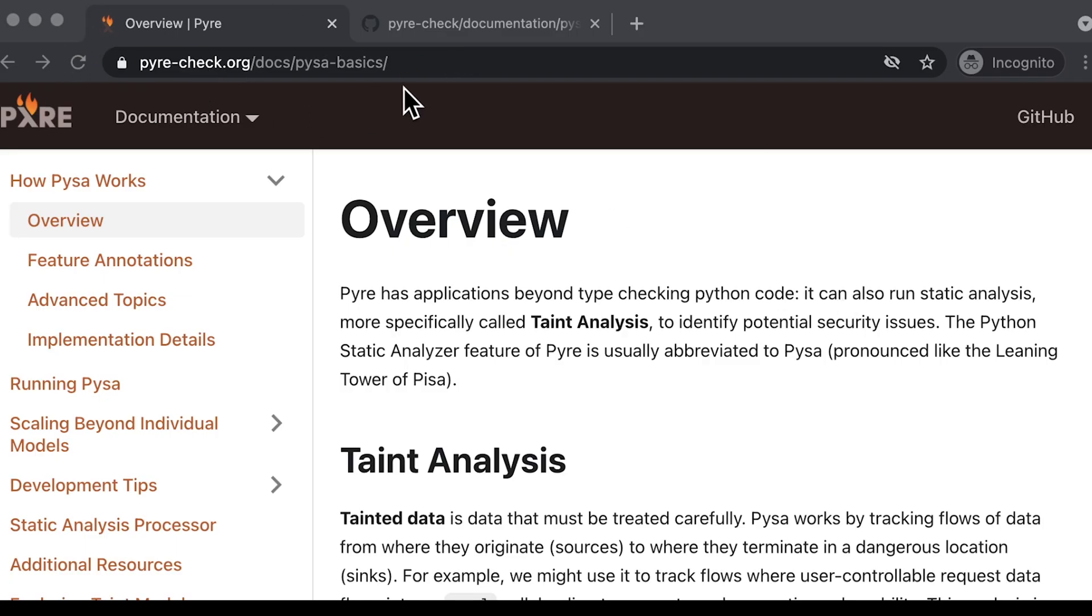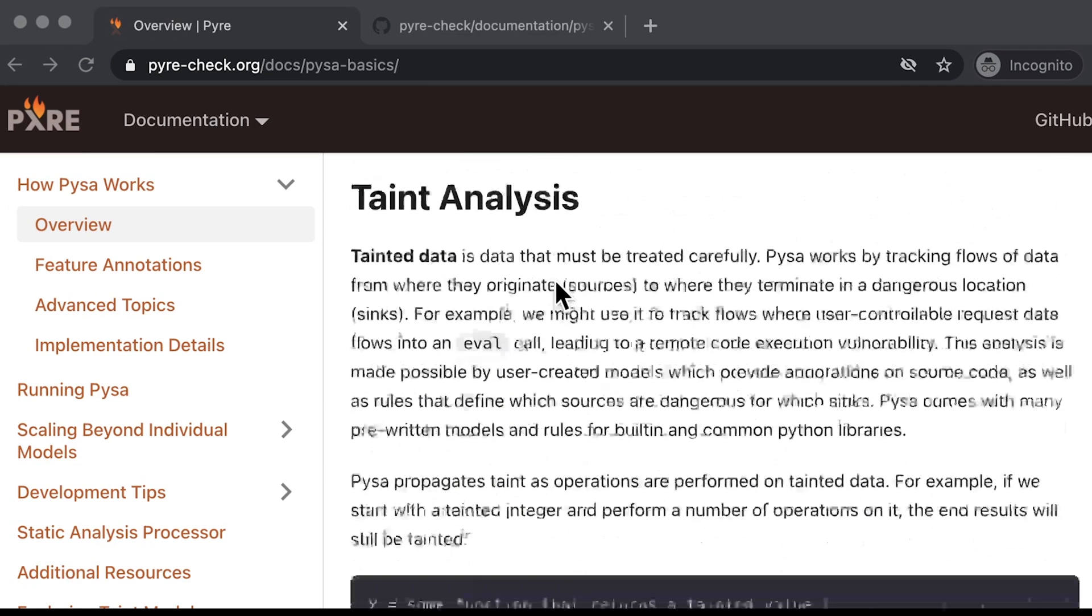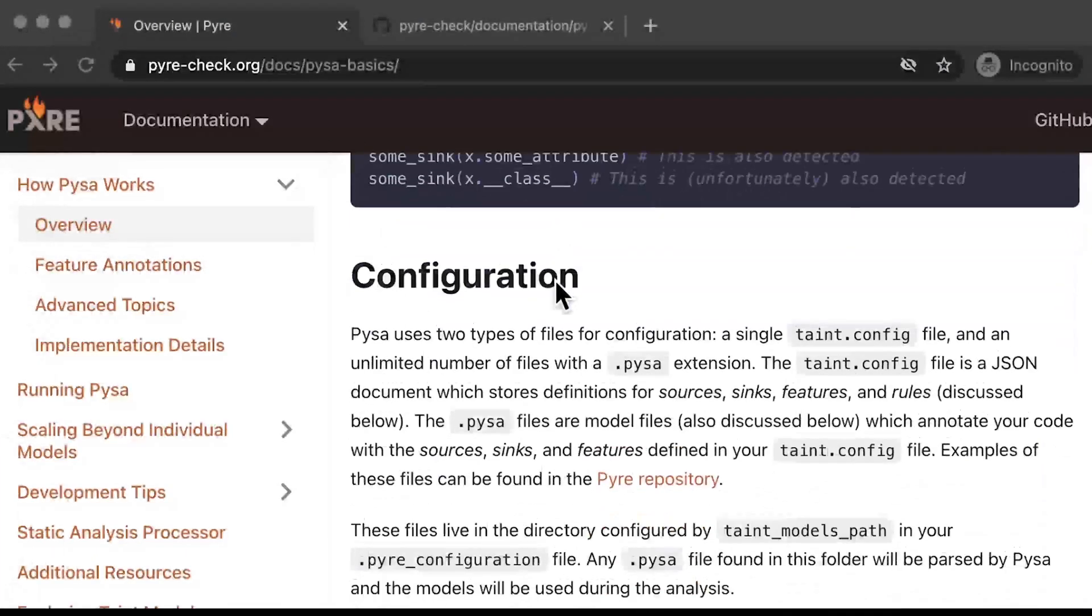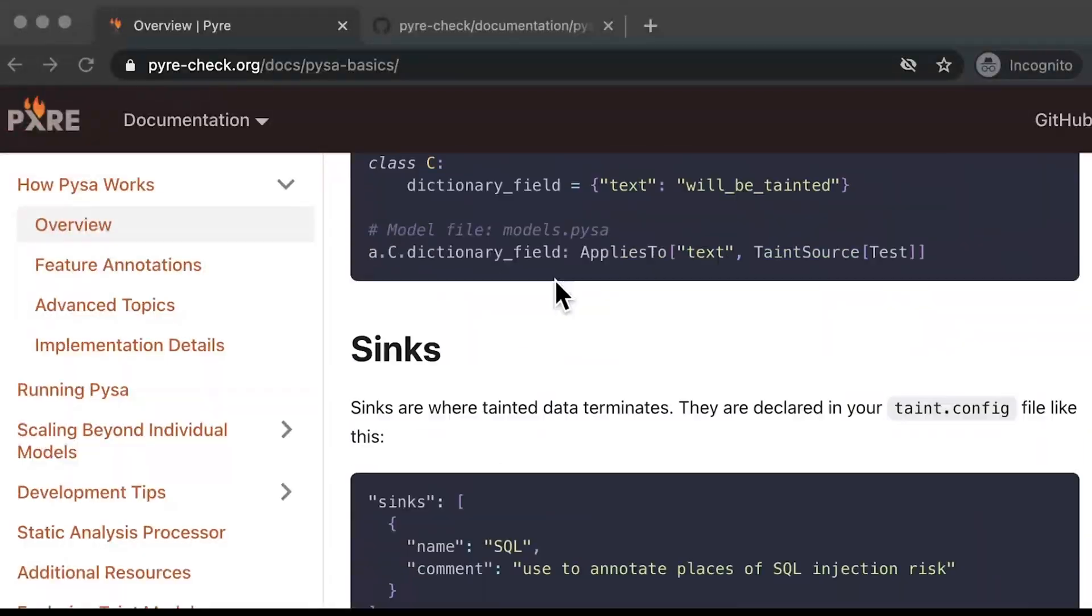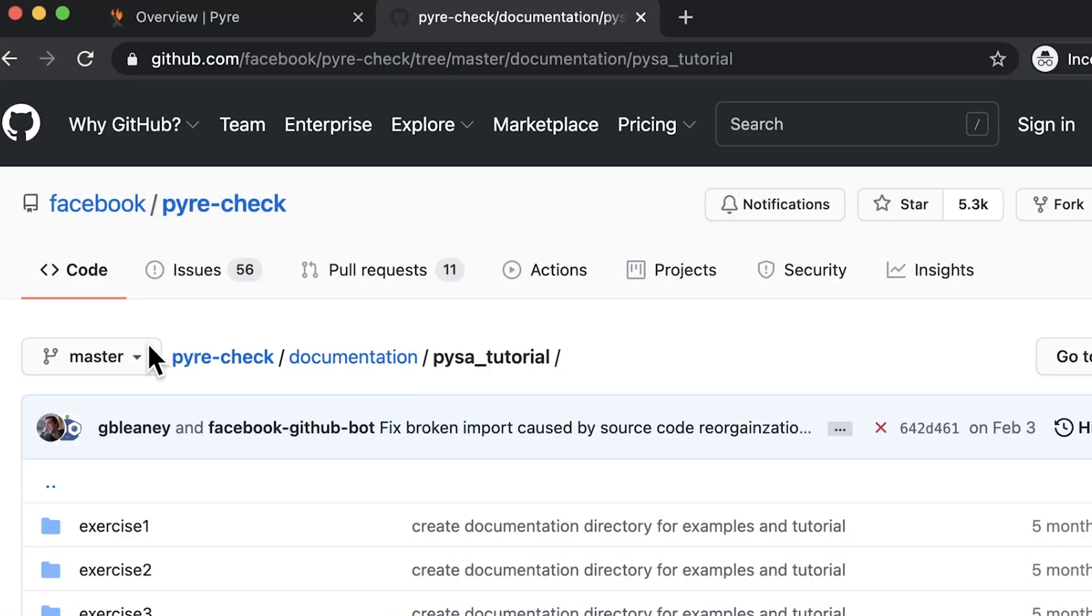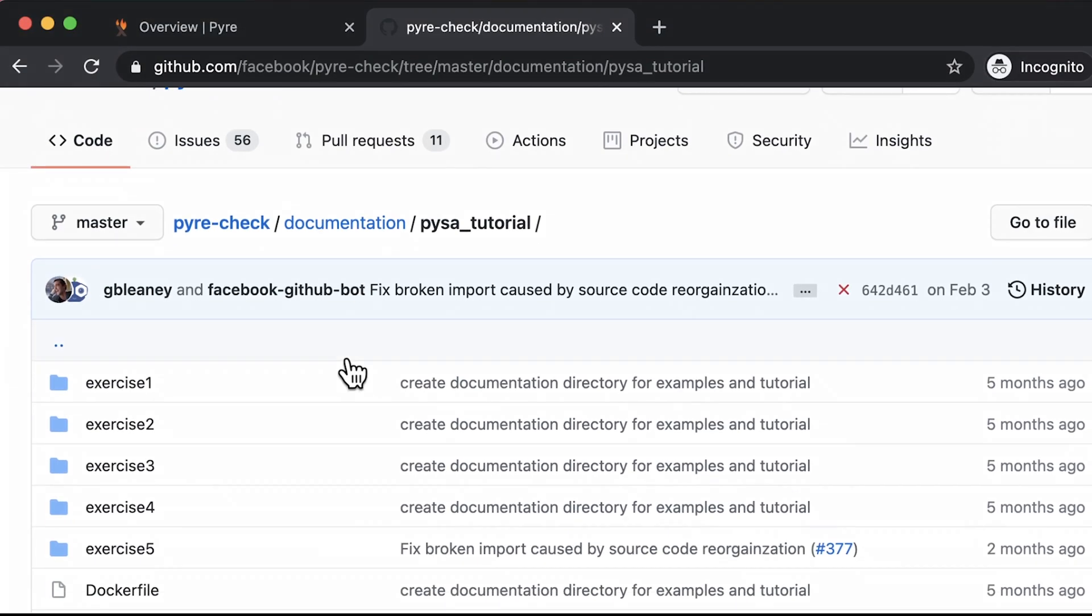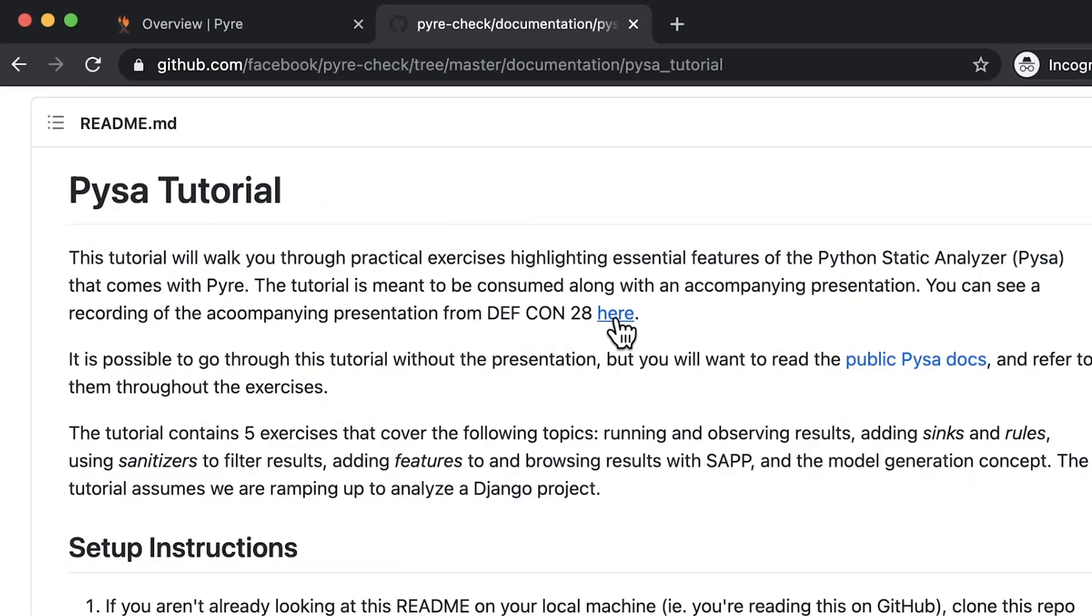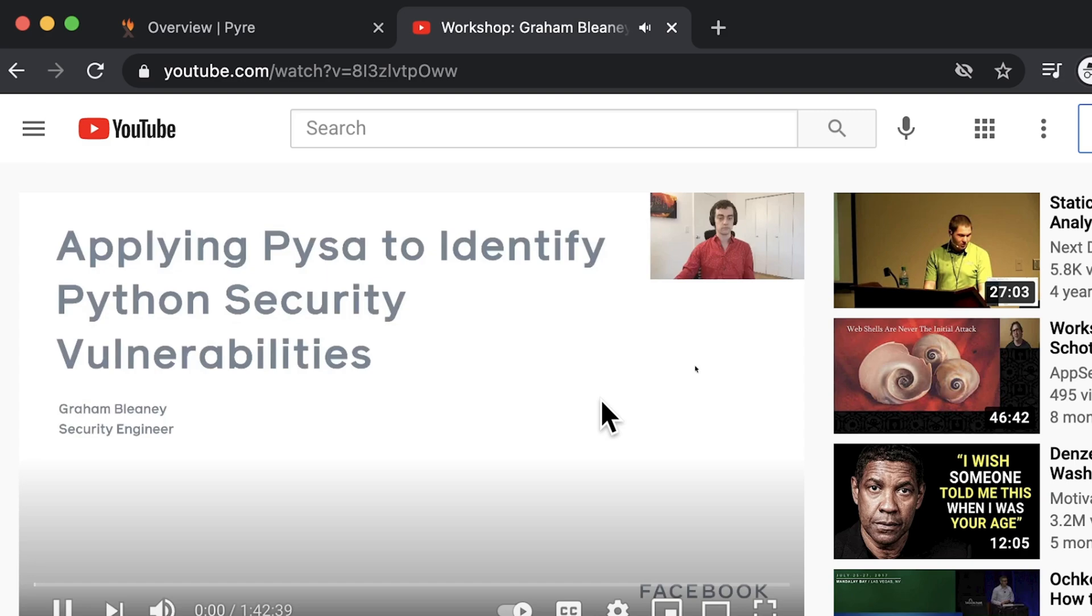Want to see more? Visit the PISA website to find extensive documentation or check out its GitHub repo for tutorials and even a video walkthrough.